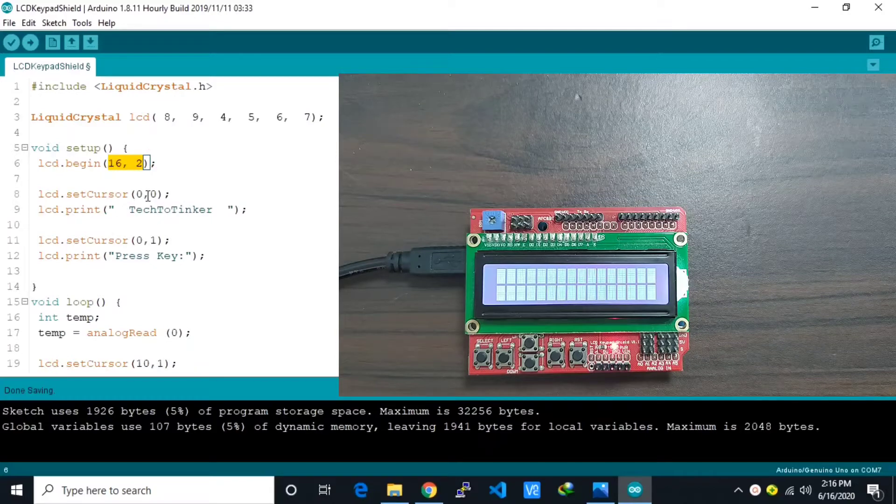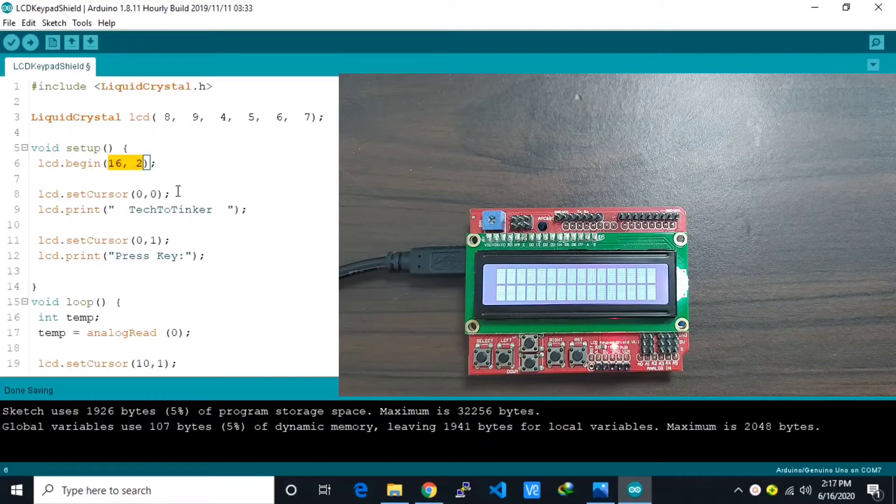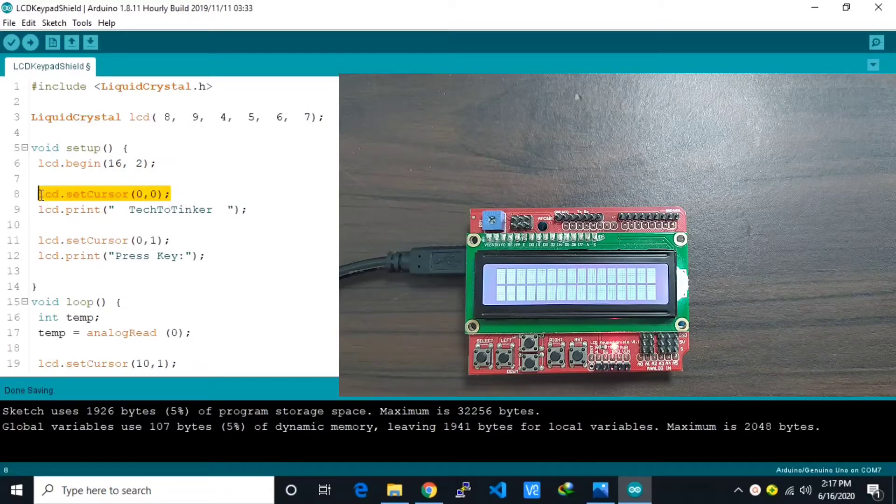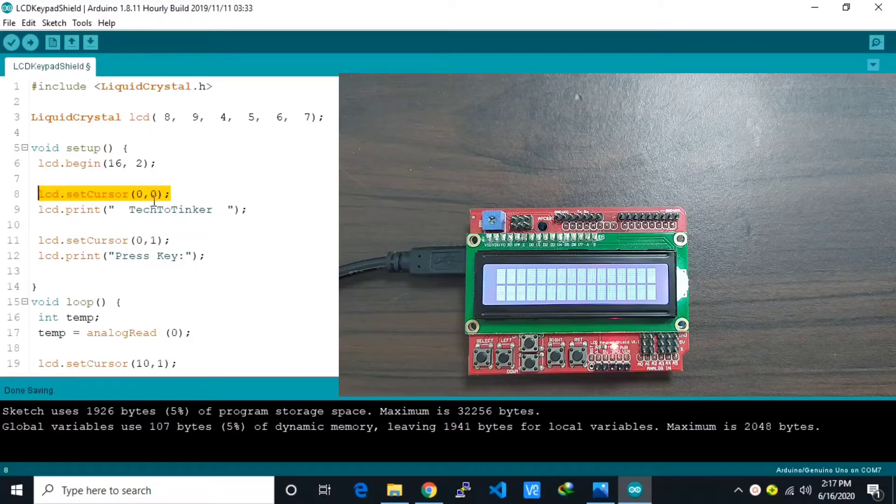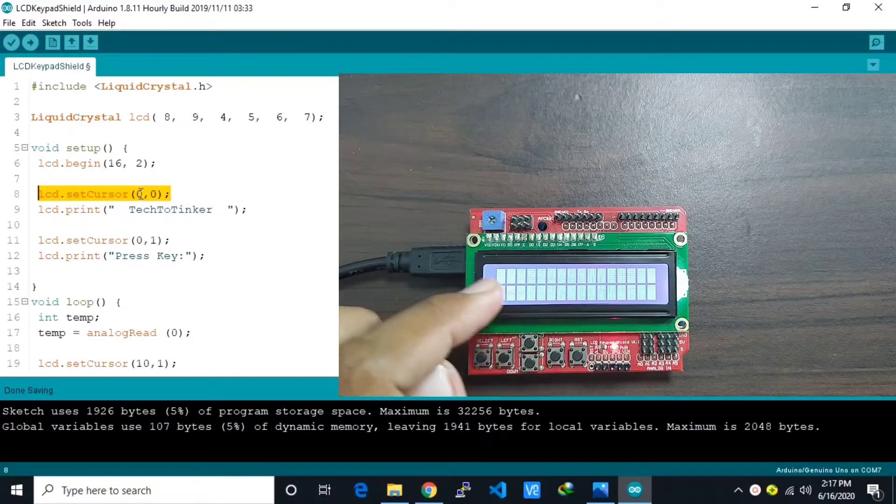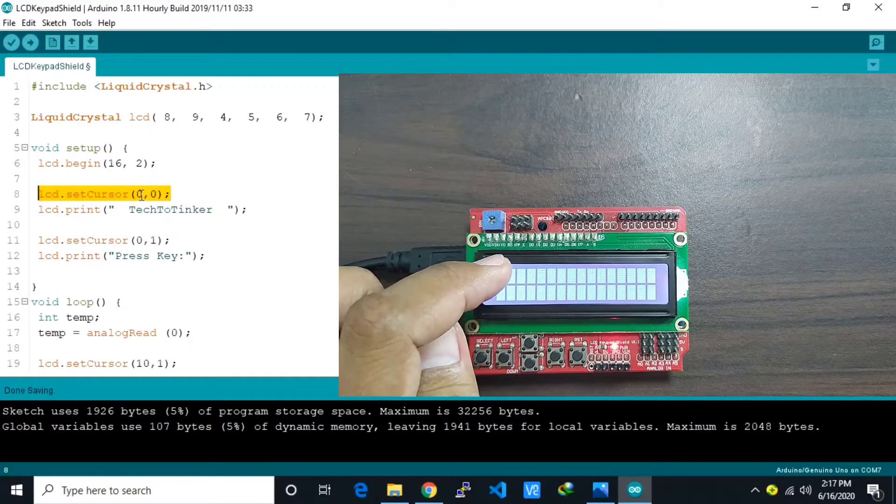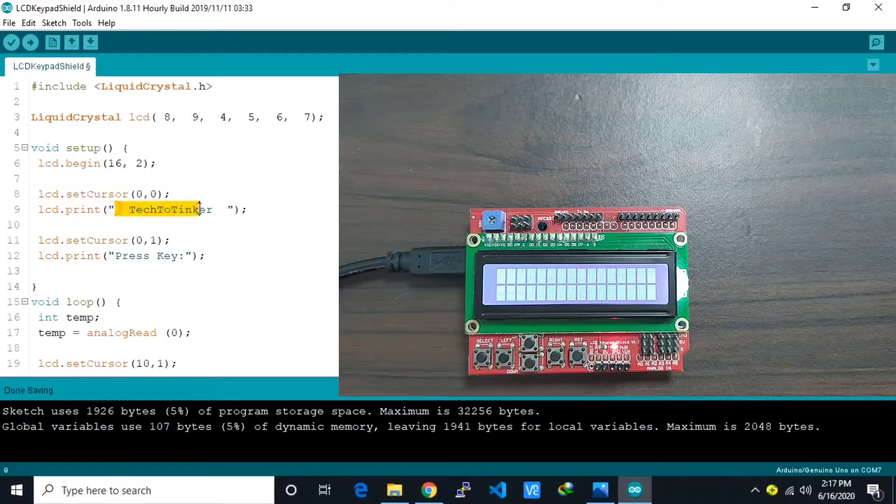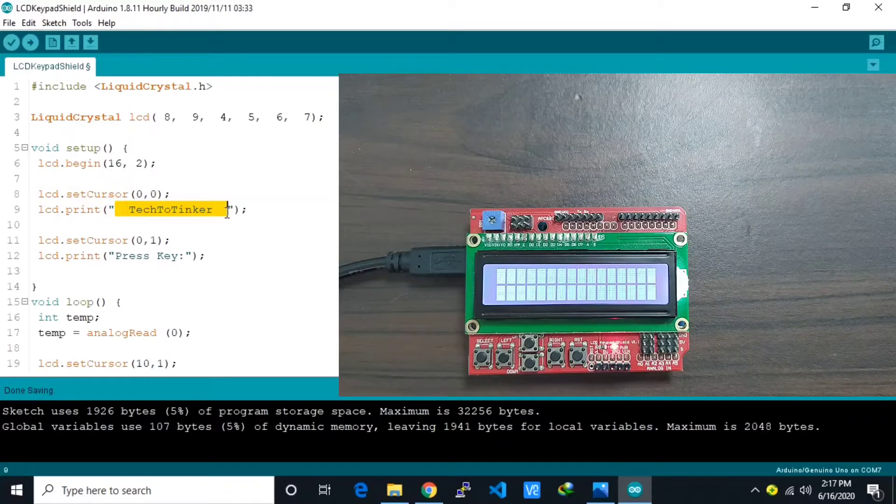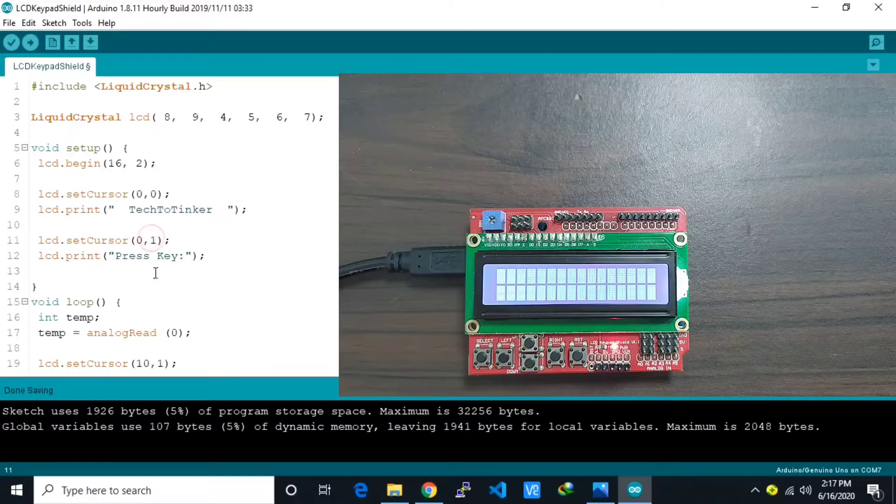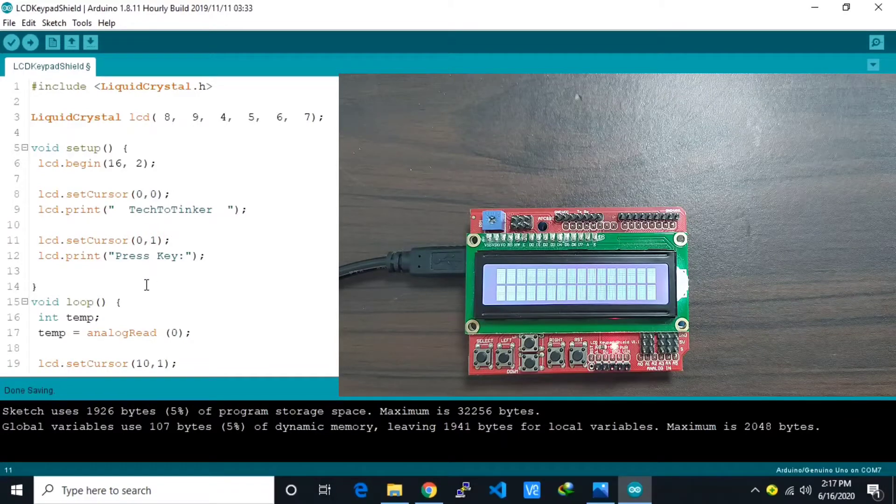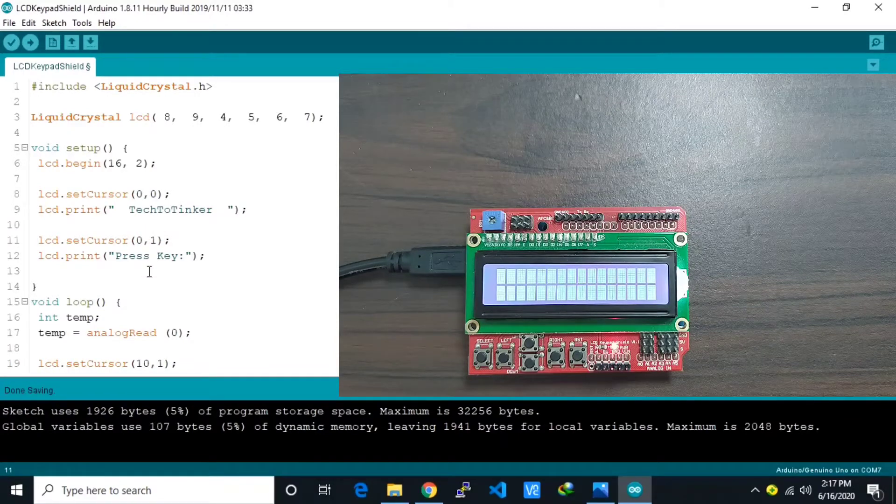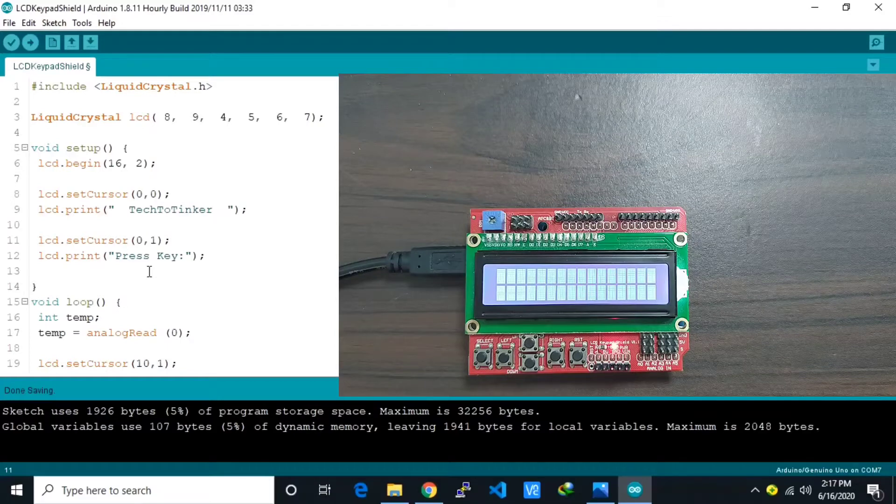Then here we begin writing. So we set the cursor in 00, so in the top left, then we print something. And here we move to the next row.